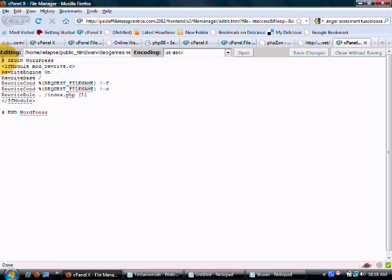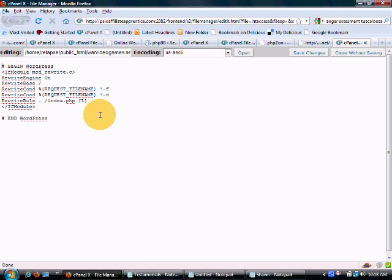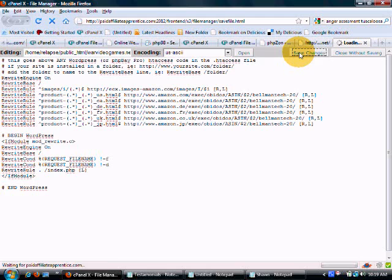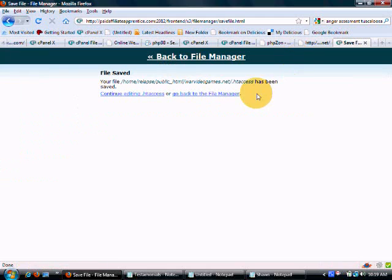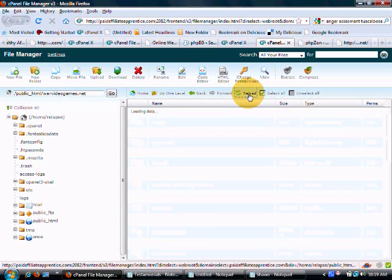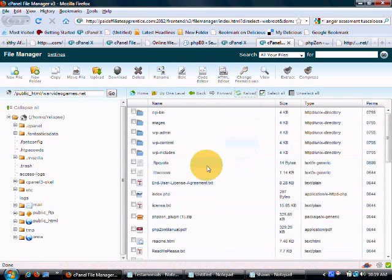And we are going to add that code here just above the WordPress code. So we want to move that down one line. Go back up. Control V to paste it in. Save changes. Go back to file manager. Reload.